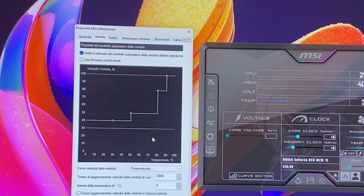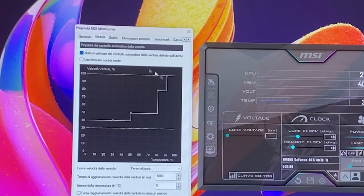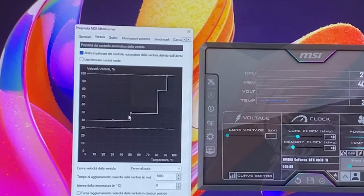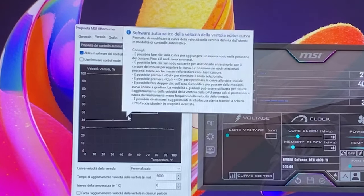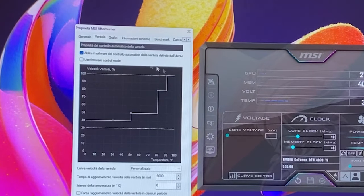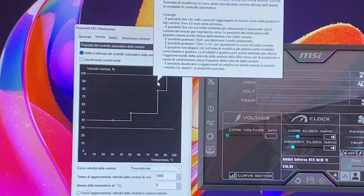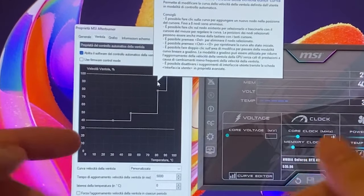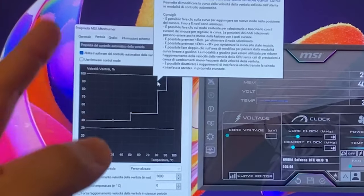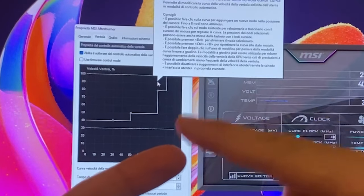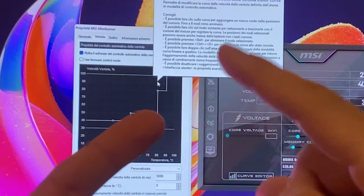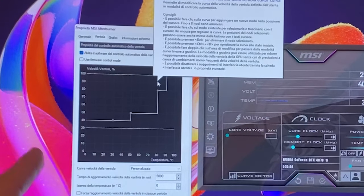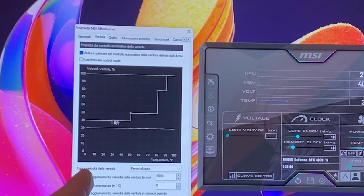Now what we want to do is just find three points—one, two, and three—which will define three states of your card. Listen to me very closely, then I will also give you a preset.